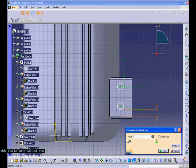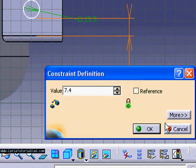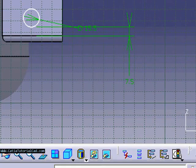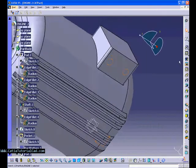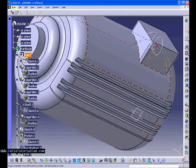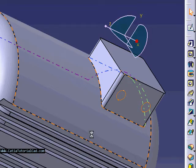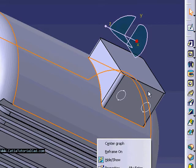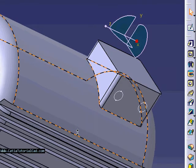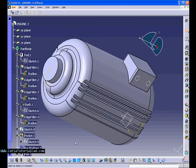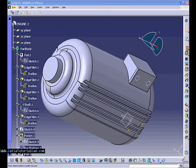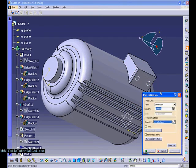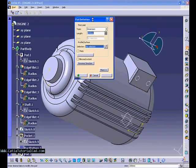Of course, when you become a designer or you are a designer, you're required to have the specification. Now, we are done. Let's go to the part design. And now, those are the sketch that we did. We're going to make a pad.